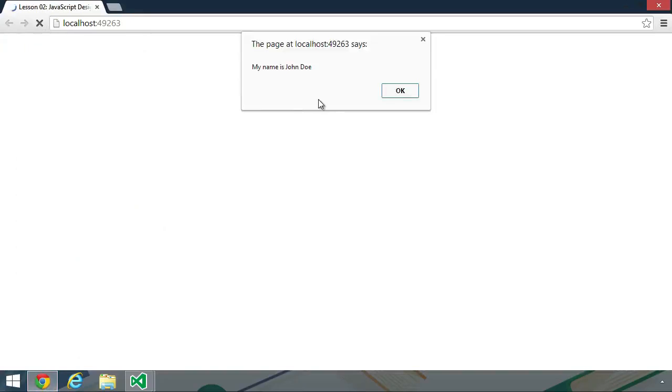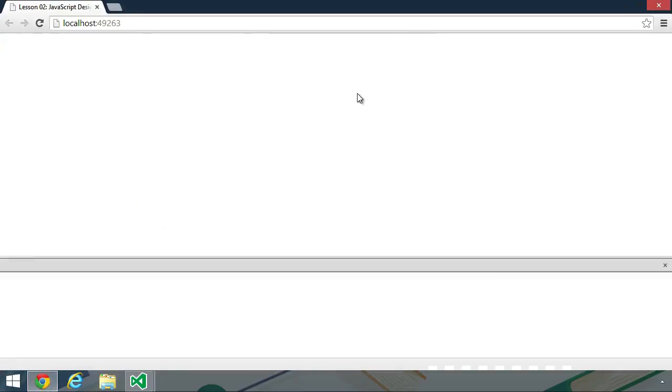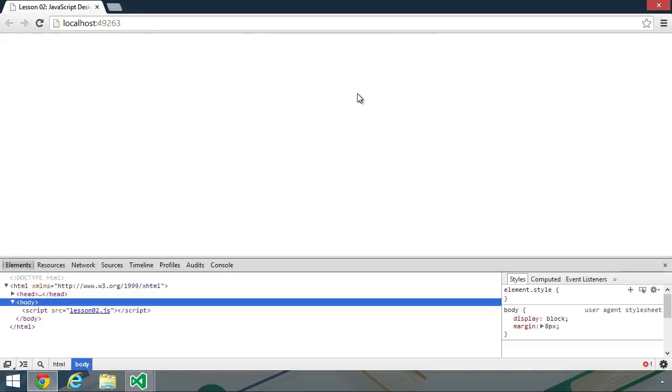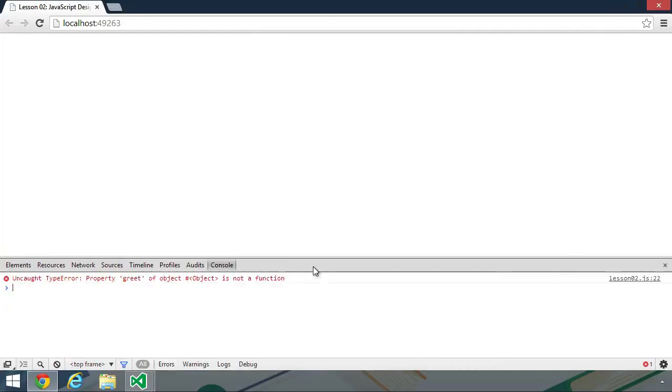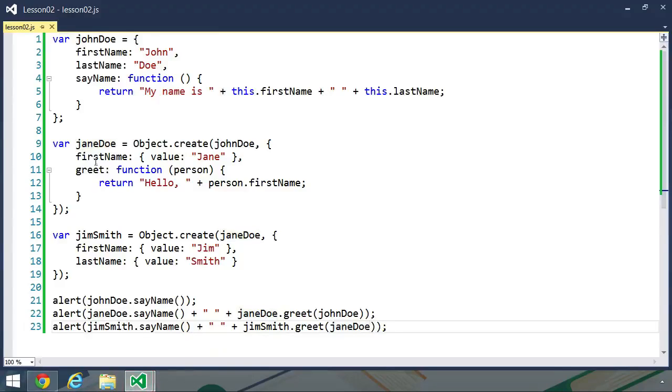We will see our first alert box that says my name is John Doe. Then we will not get anything because there must be an error somewhere. So let's fire up the console. Let's see what error we have. Property greet of object to object is not a function. And I know why that is.